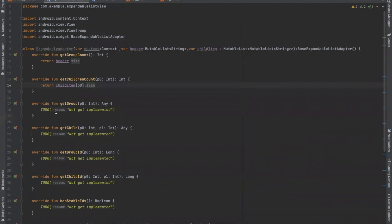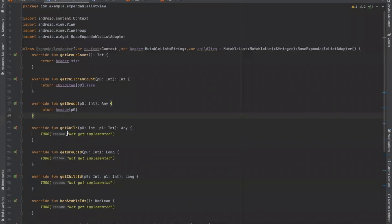Next is getGroup and this helps us to get the data associated within the group. Here p0 tells us the position for the parent or group of the child and returns an integer type value. Next is getChild. It helps us to get the data associated within the given child within the given group. Here p0 represents the group position and p1 tells us the position for the child of a given group and returns the integer value.